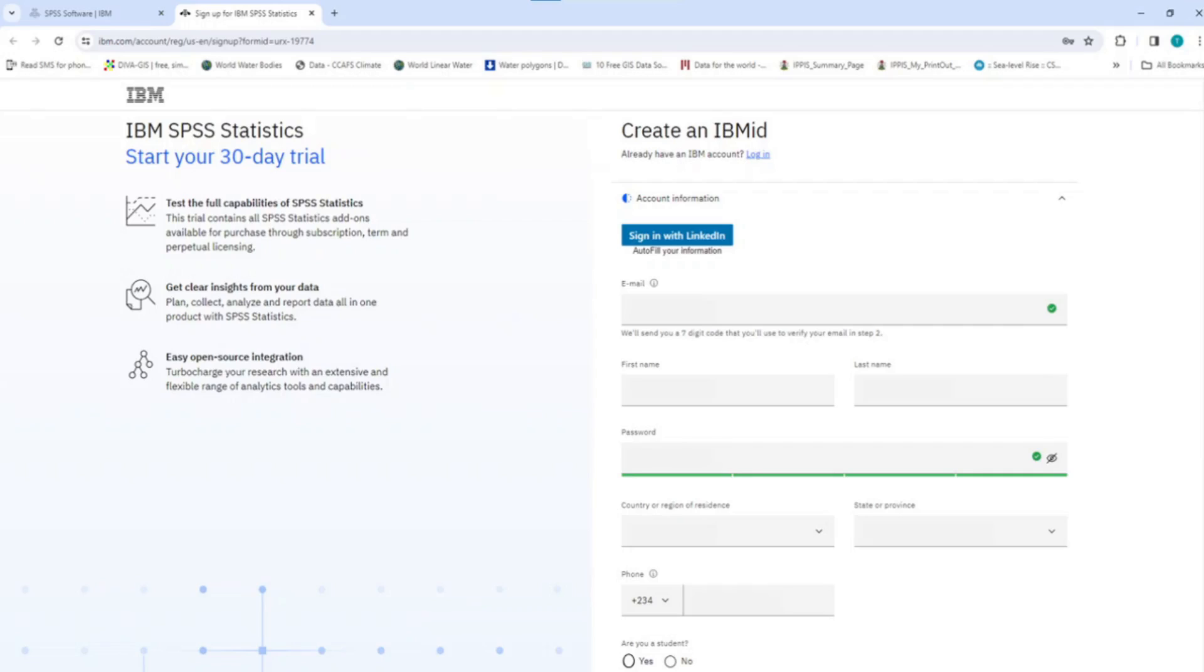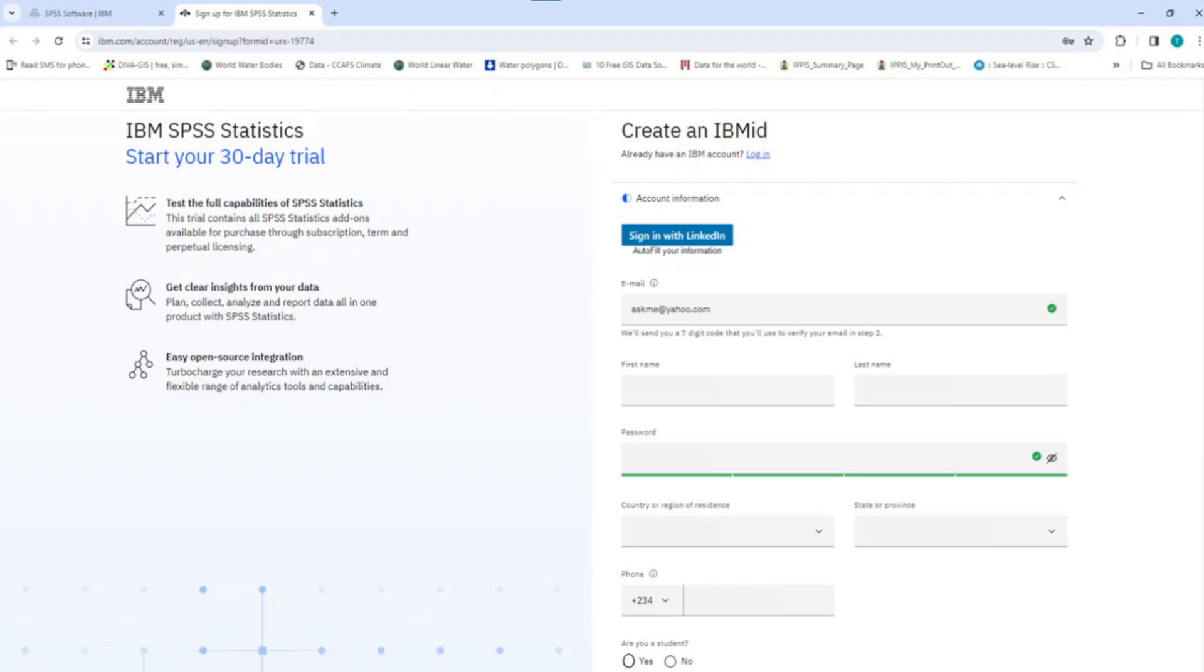However, if you already had an account with LinkedIn, just click on this button for sign in with LinkedIn and immediately, the form will be auto-filled with your stored information. Otherwise, you can enter the details as required for each item to register and create the IBM ID. Enter your email in the email column. Enter your first name here. Enter your last name here.